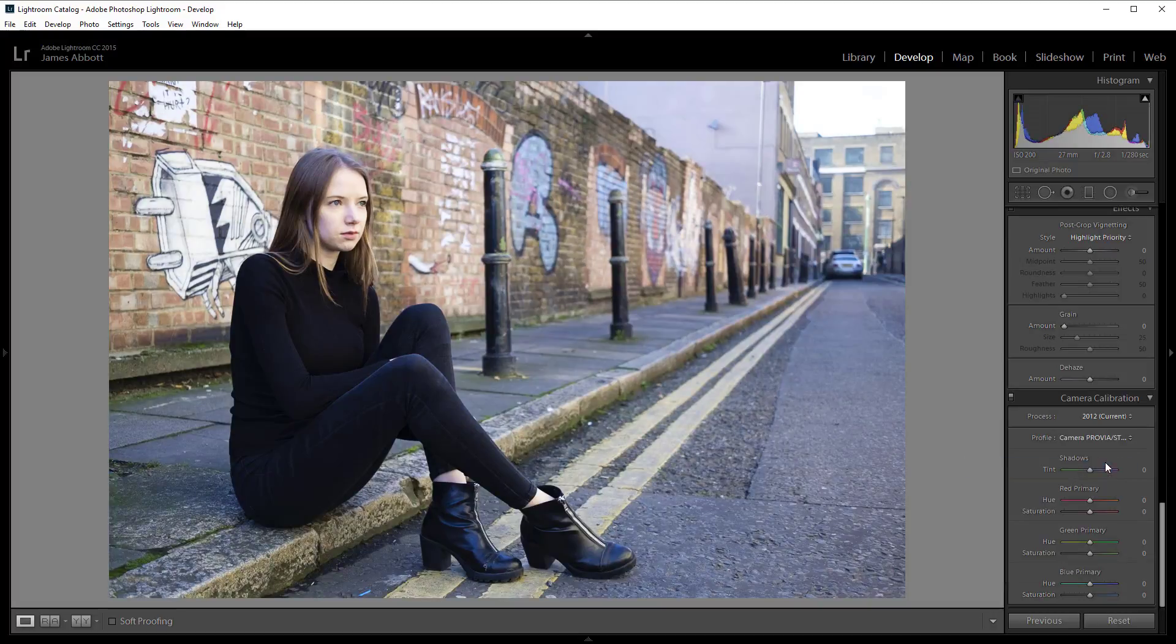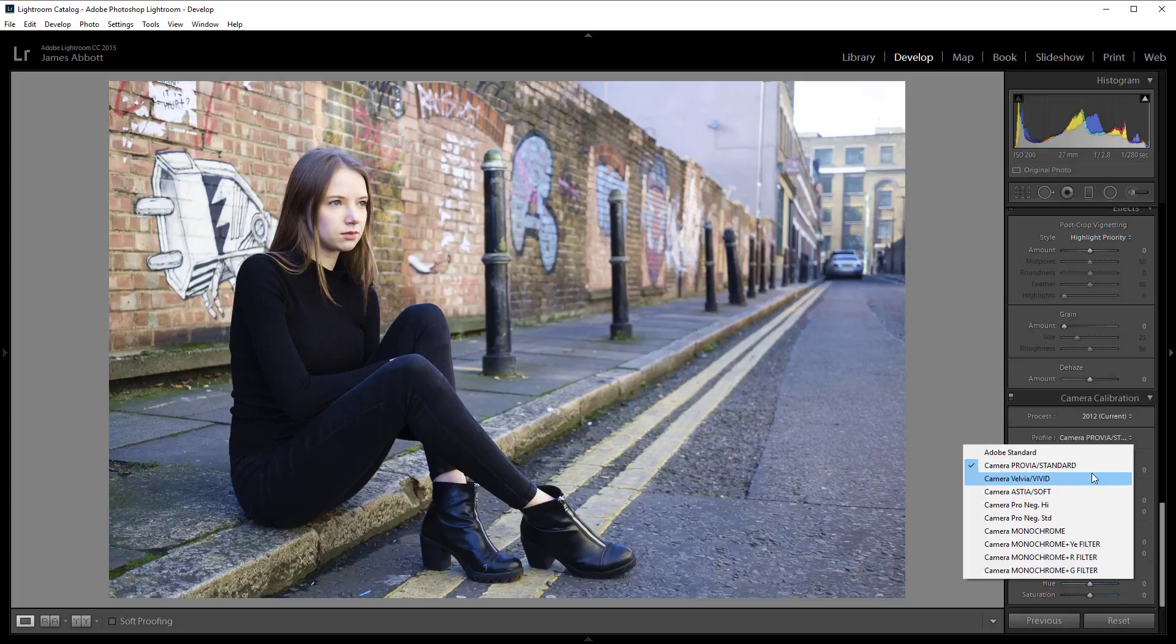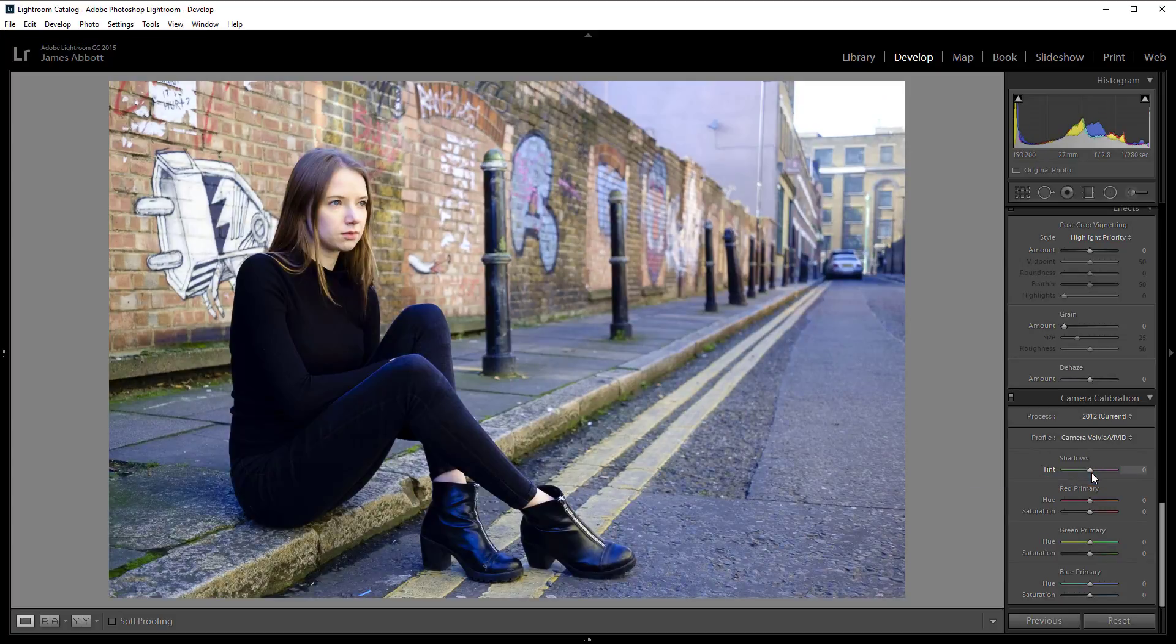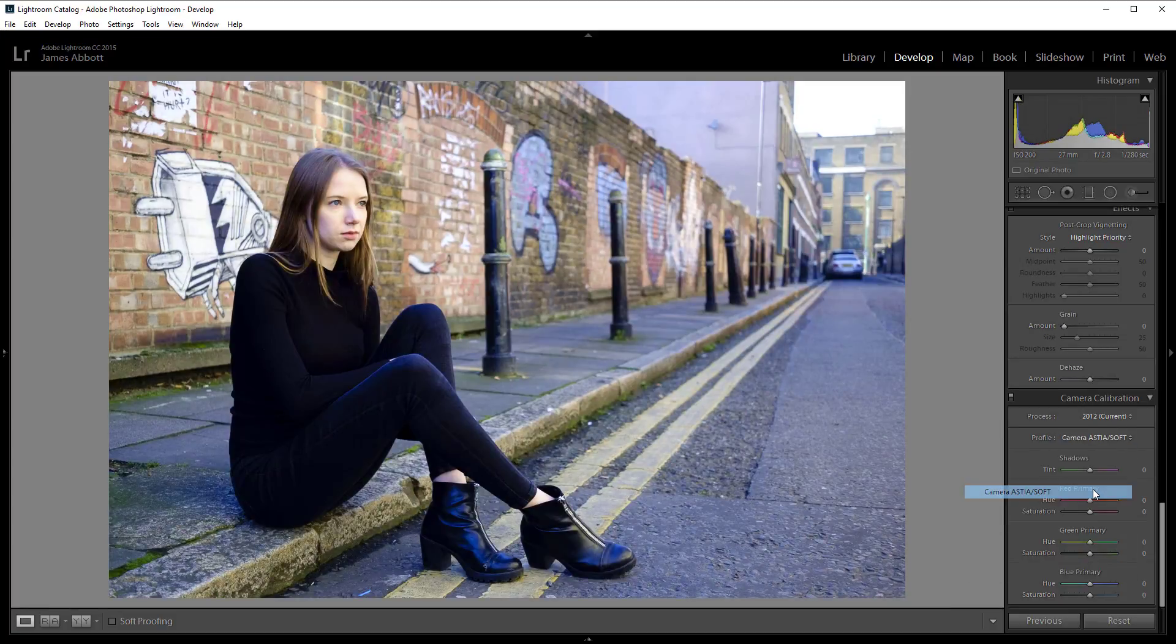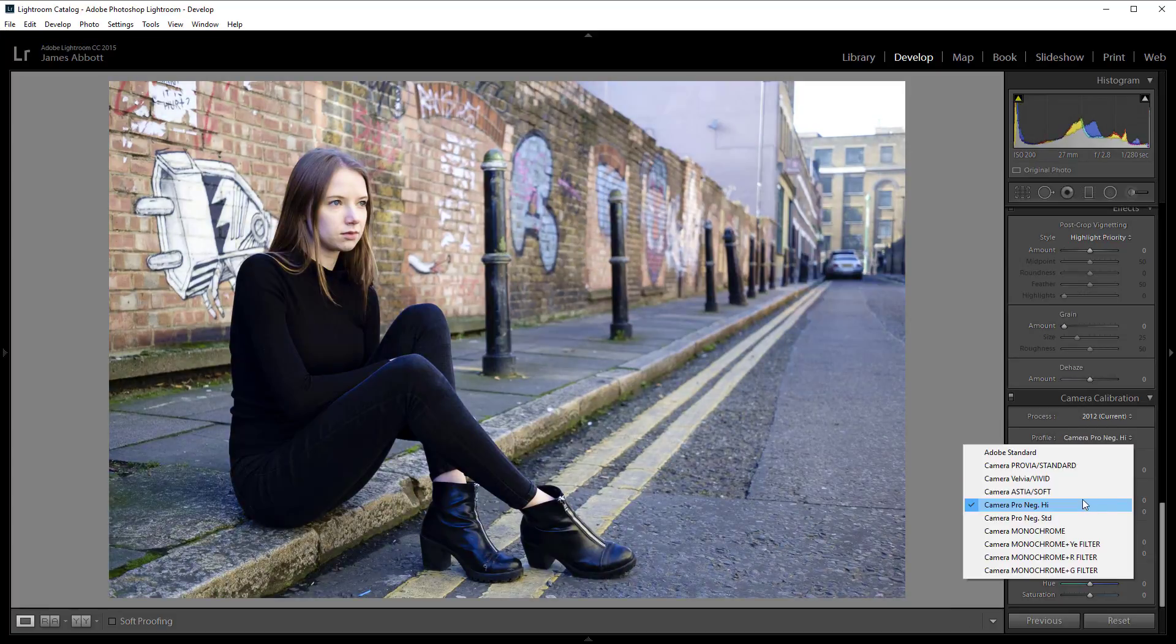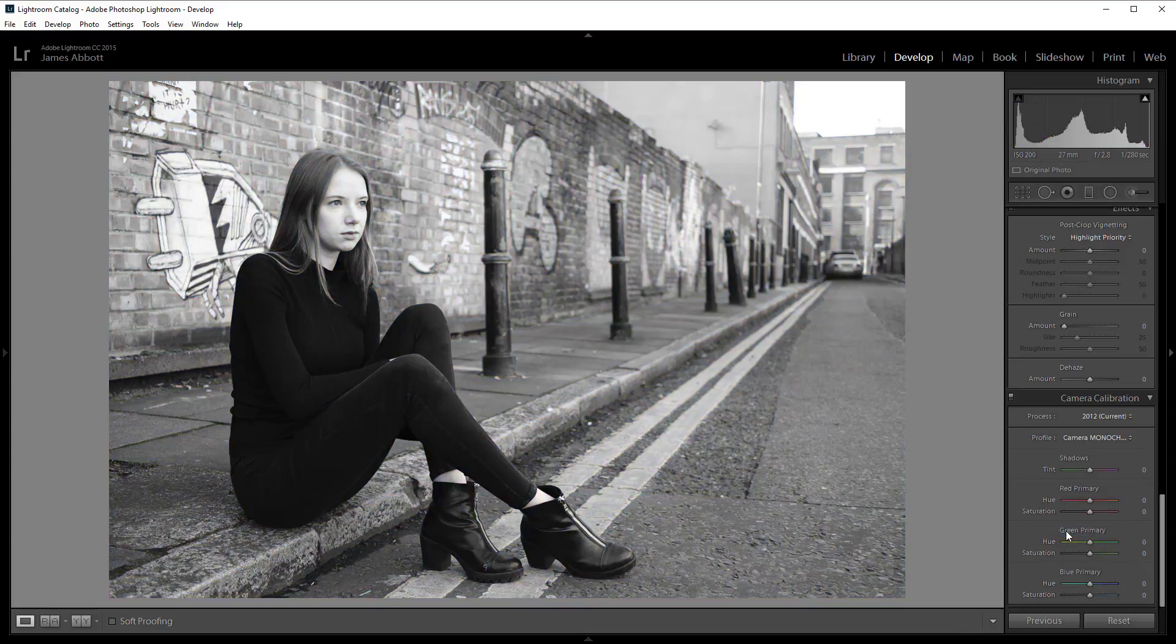You'd simply just click on there and you'll get slightly different effects based on those old film styles. And it's a great way of applying different effects to your images.